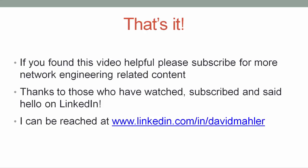That wraps up this look at tcpdump. I hope you found it useful. If you'd like to see more videos like this, please subscribe to this channel. Special thanks to those who have subscribed and commented on my videos. It's great to hear back from the community. As usual, if you'd like to contact me directly, you can do so through www.linkedin.com. David Mahler